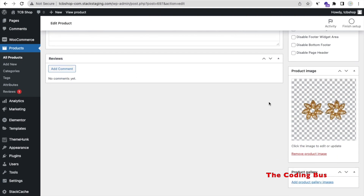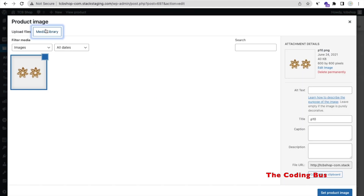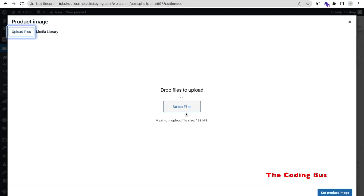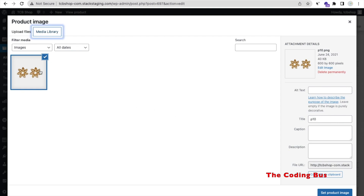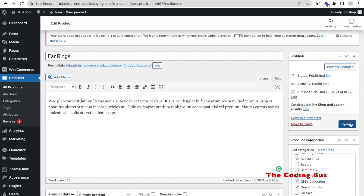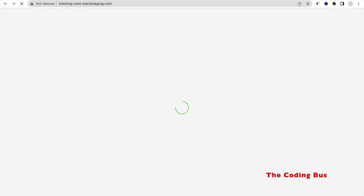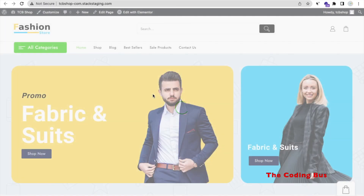You can change the short description and the product image. Click on the image, go to the Media Library, choose any image or upload a file. I'll use the same file — click 'Set Product Image,' then click 'Update.'